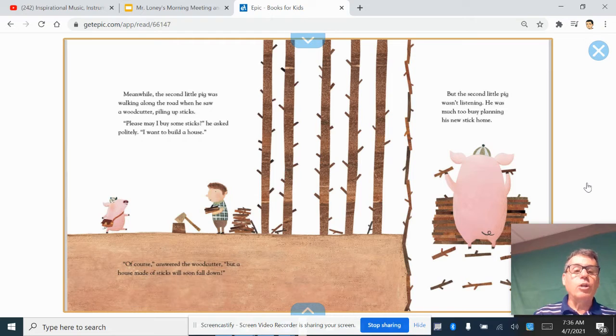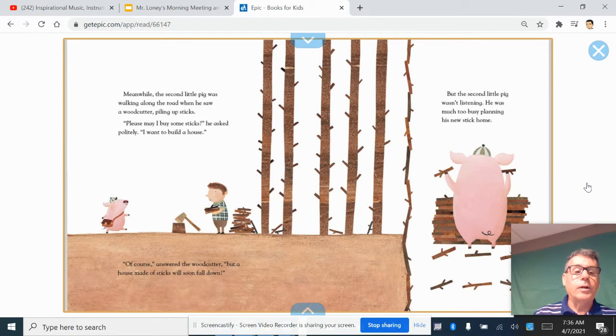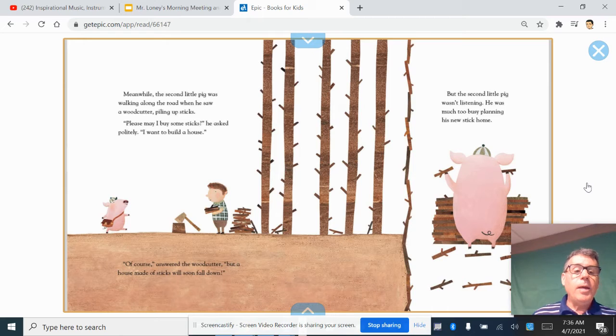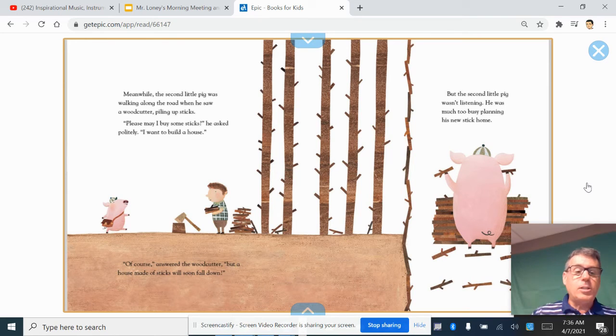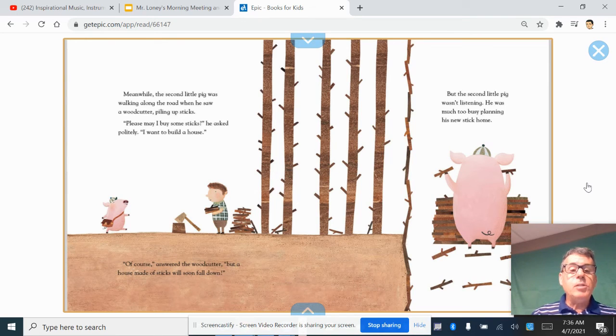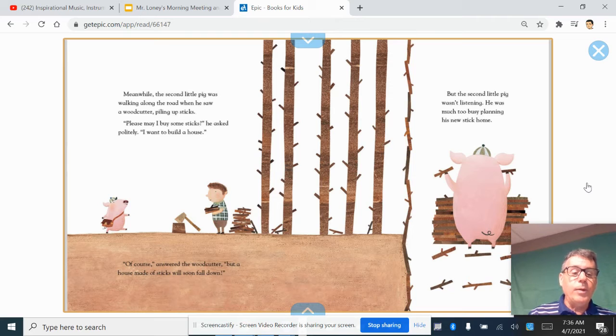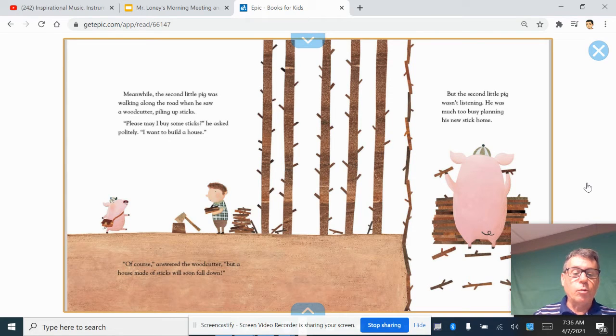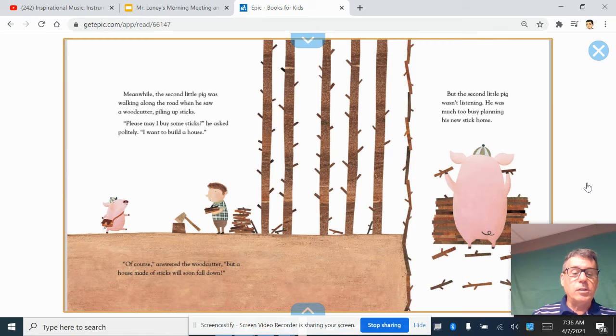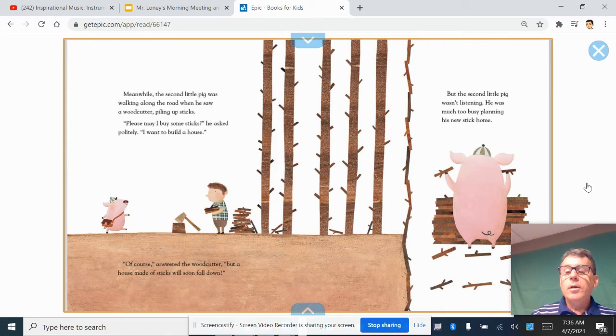Meanwhile, the second little pig was walking along the road when he saw a woodcutter piling up sticks. Please, may I have some sticks, he asked politely. I want to build a house. Of course, answered the woodcutter. But a house made of sticks will soon fall down.